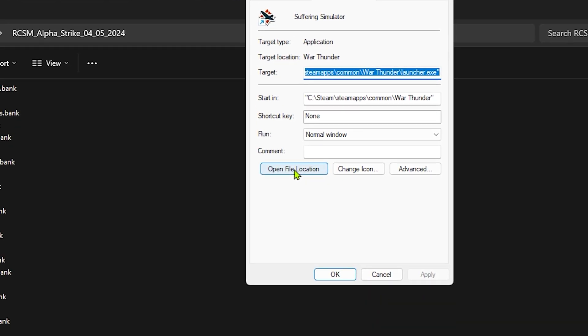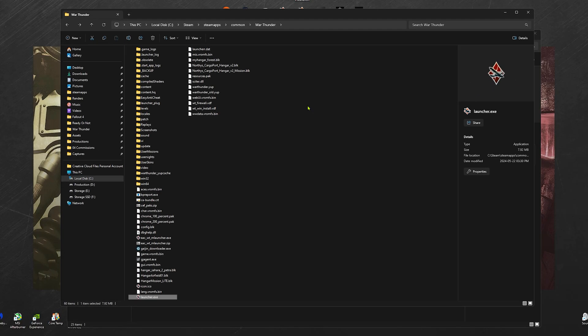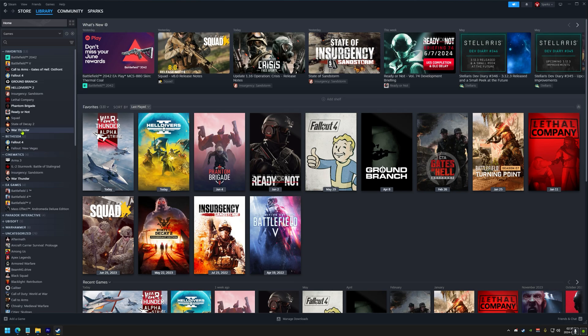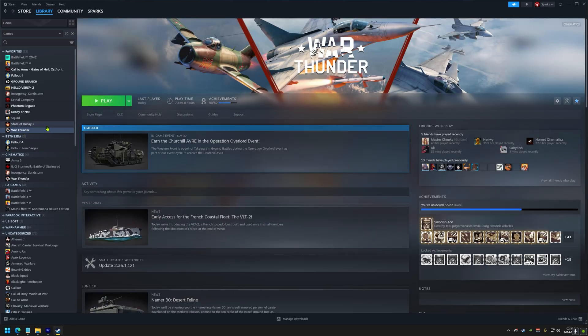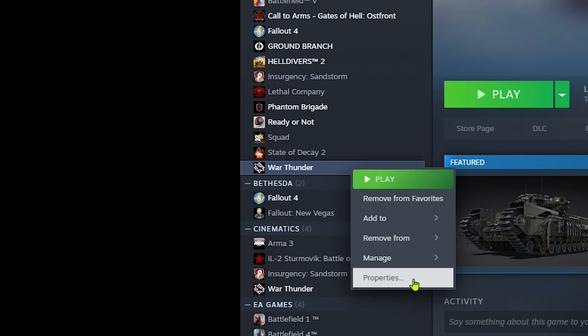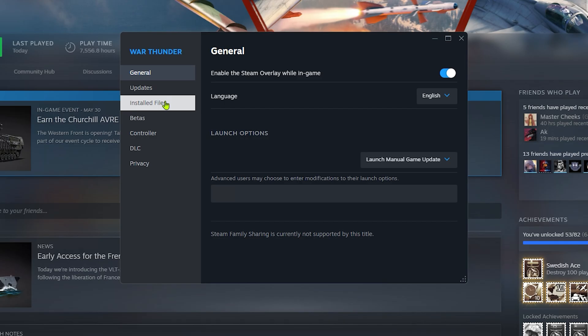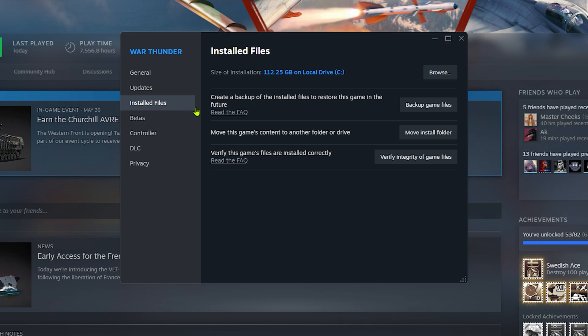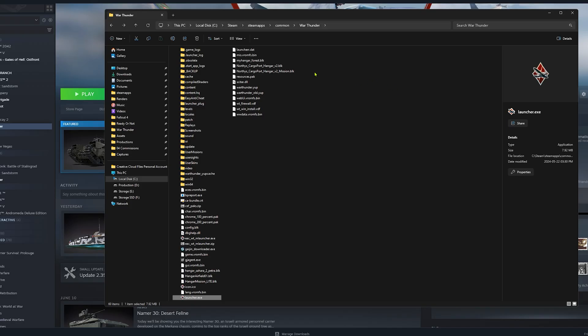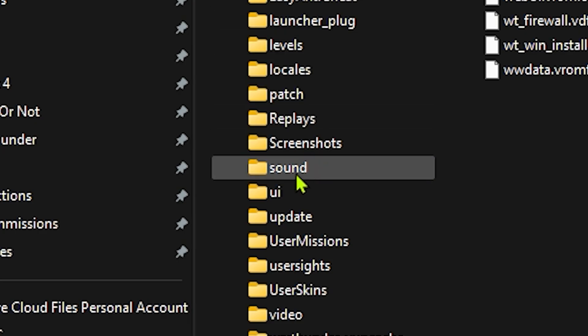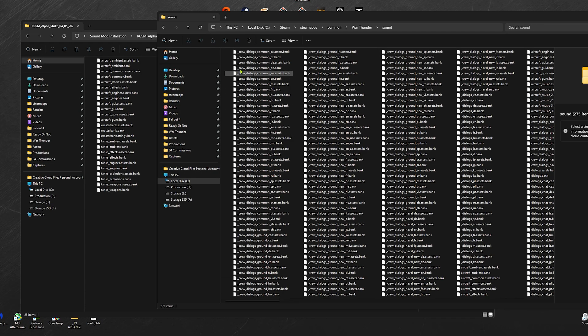Go to your War Thunder main directory by right-clicking the desktop icon, properties, open file location. Or you can do this with Steam by right-clicking on War Thunder, clicking on properties, under installed files, click on browse. Now that we are in the main directory, we're going to create a new folder inside the sound folder, and we're going to call it mod.